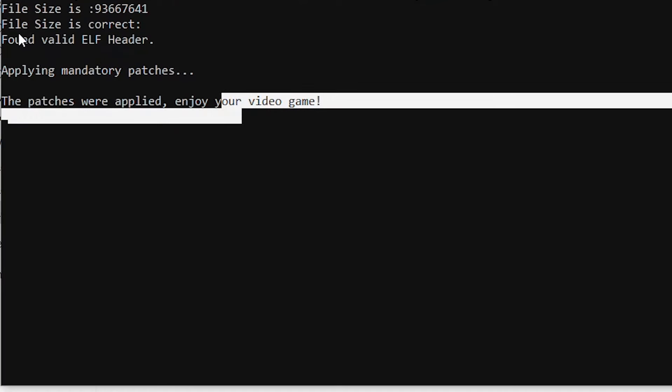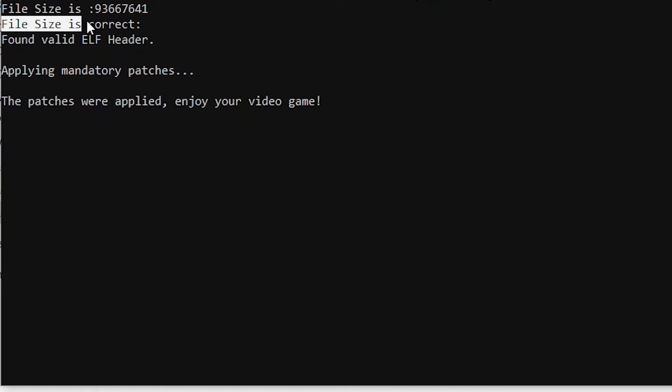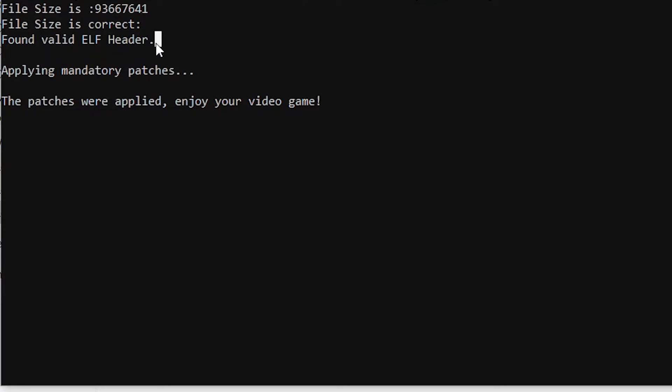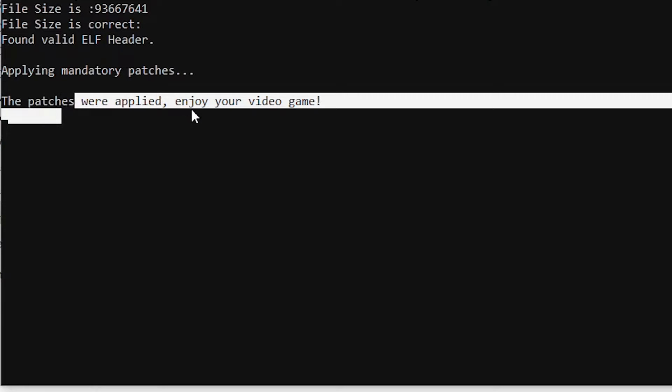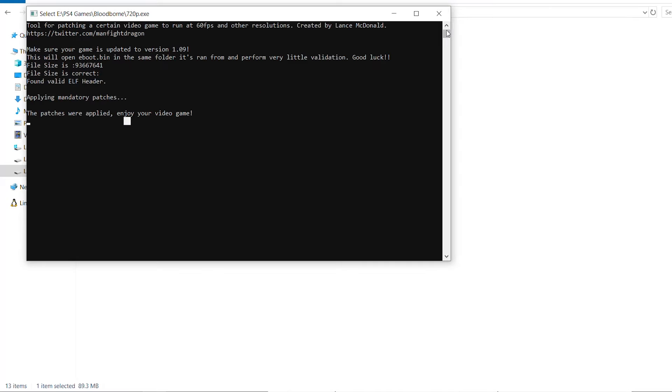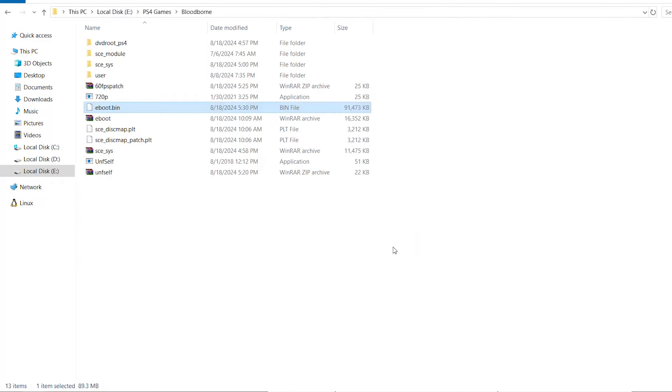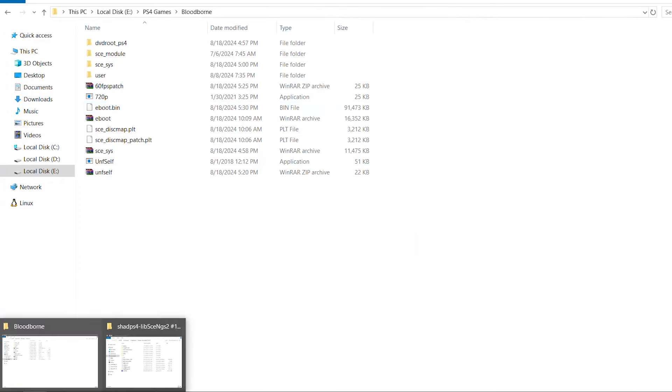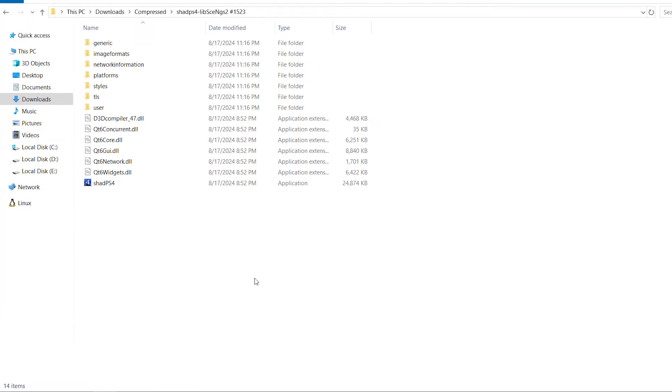You should see here on the top that the file size is actually correct and it has found a valid ELF header. That's pretty much done - the patch has been applied.